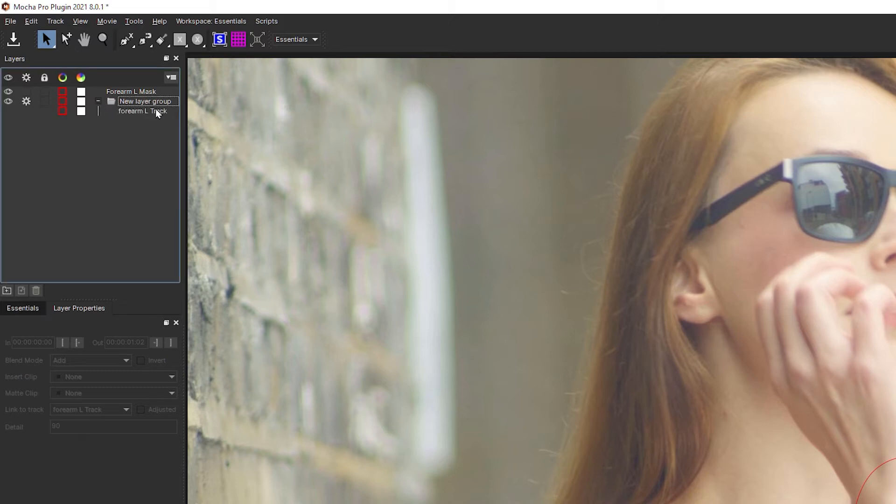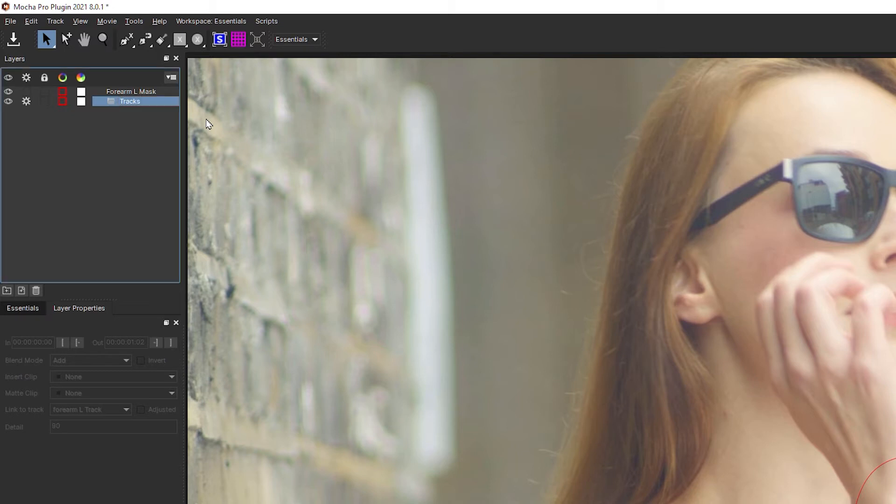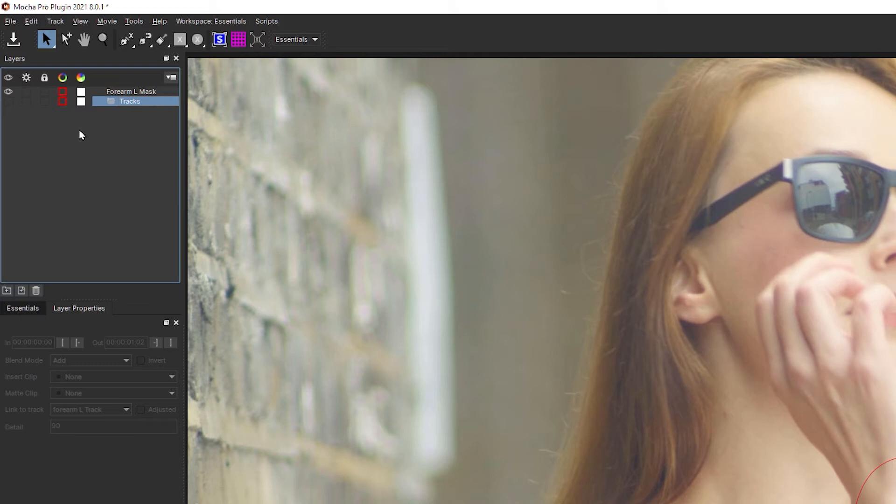And if I open it up, we can see my track is in there. I can double click on this just as I could do a layer and give this a name, and I will call this one tracks. I will also turn off visibility and the processing cog on the entire group here. We'll come back to why that's important in a very short while.